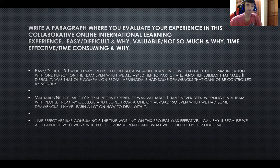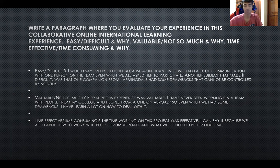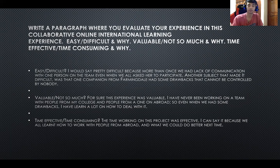The last option: was it time effective or time consuming? I think the time working on this project was always effective. I can say that because we all learned how to work with people from abroad and what we could do next time.